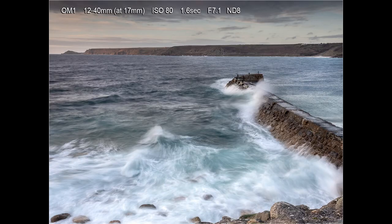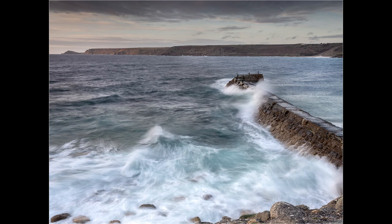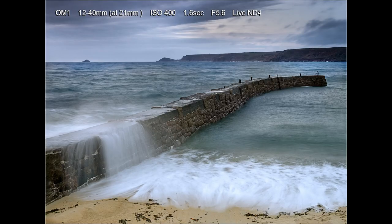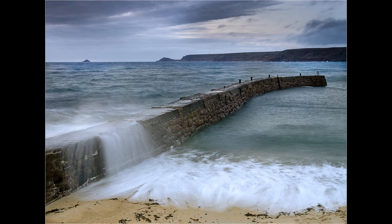We went to Sennen Cove one evening to try for sunset but unfortunately the colors did not materialize. This shot was taken at 7:30, about an hour away from high tide. Even so, the waves were crashing on the rocks and starting to go over the top of the jetty. Of all the shots I took that evening, this was probably the most successful — I like the way the waves are coming over the jetty and the tide is coming up the beach.